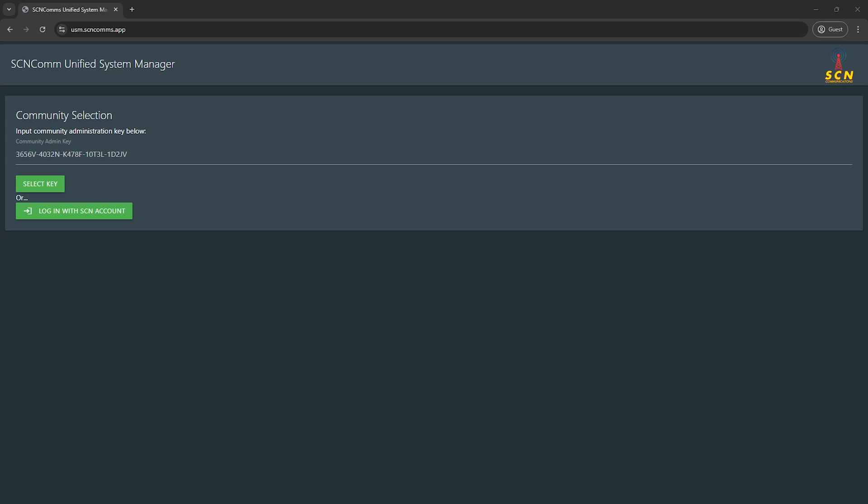What we're going to focus on is the USM key that you receive in your ticket. Just as a note, any keys you see in this video will all be deactivated once this video is being edited, so don't try anything. If you are the original purchaser, you will be able to click on the button that says log in with SCN account. This integrates with Discord SSO so that you don't even have to have your key.